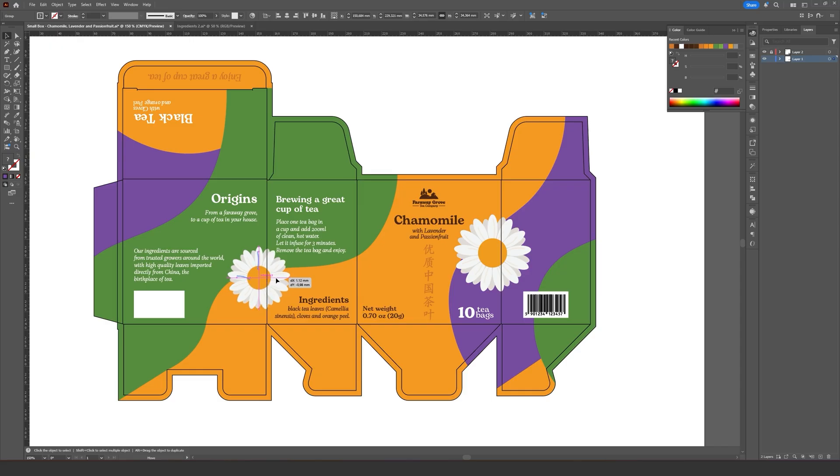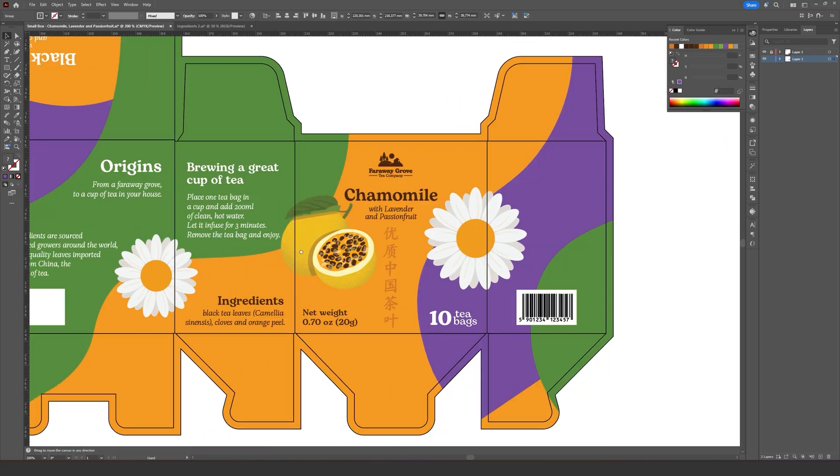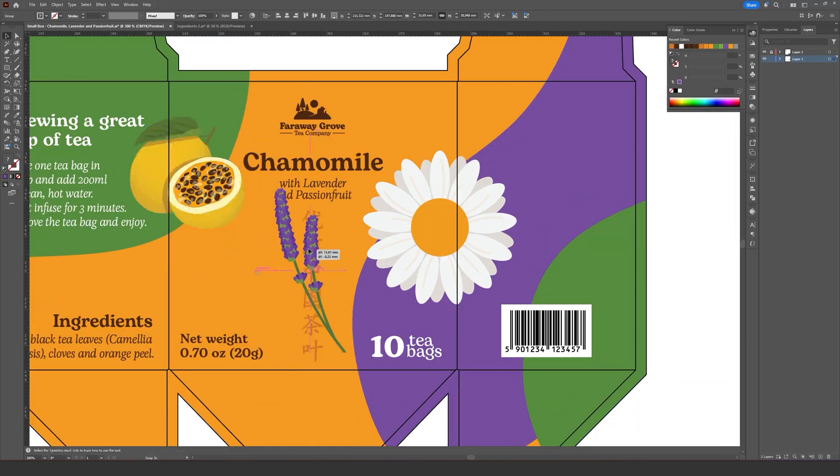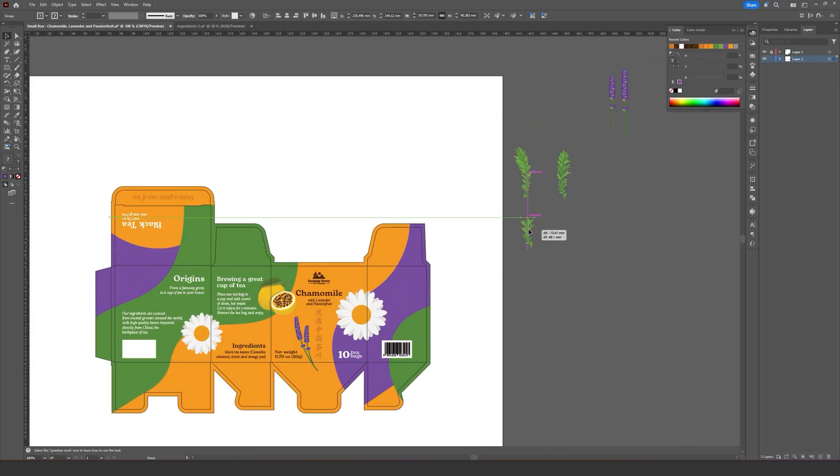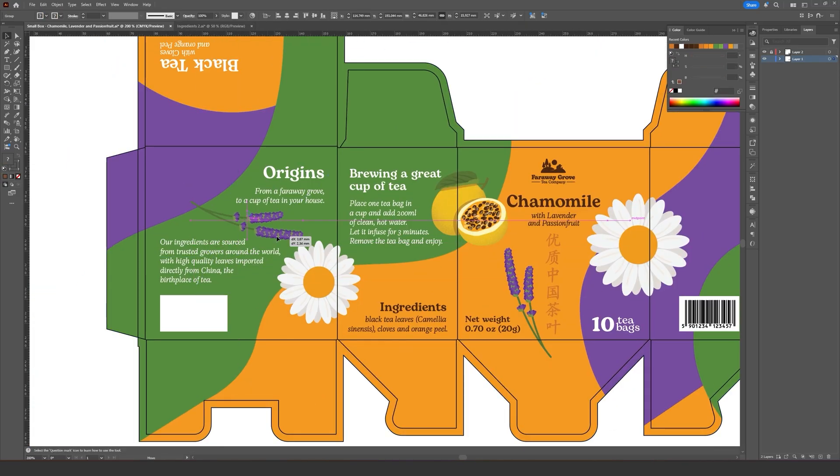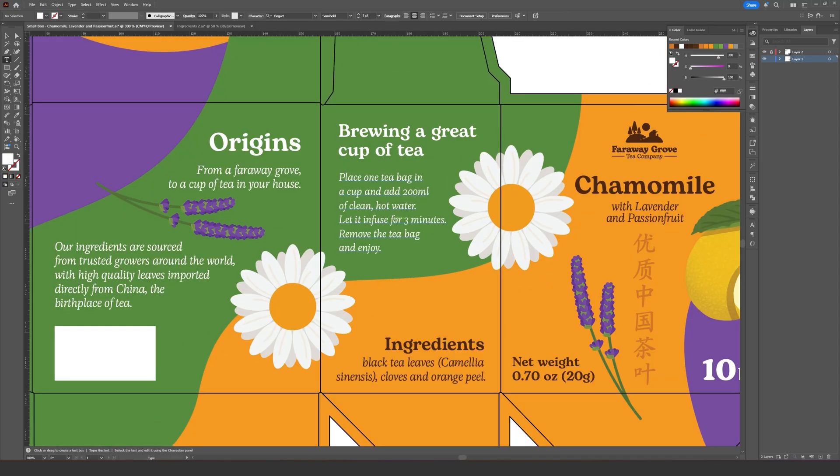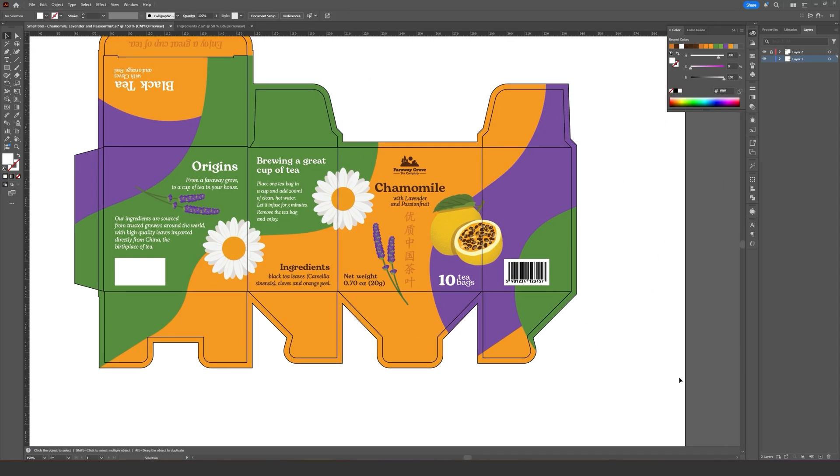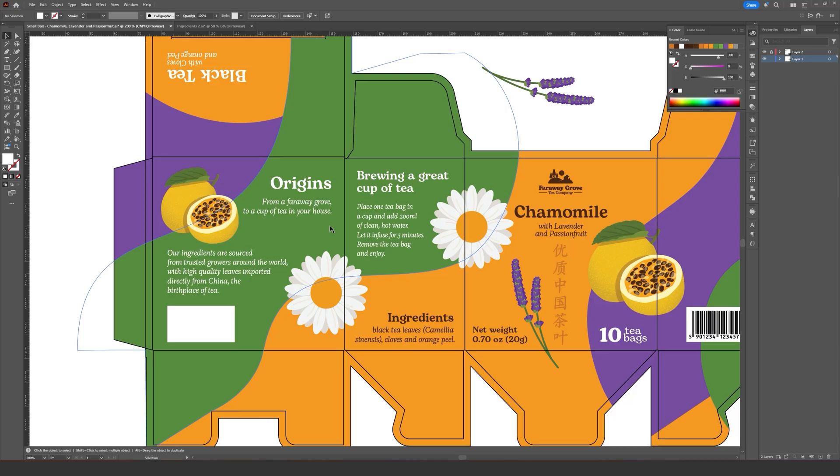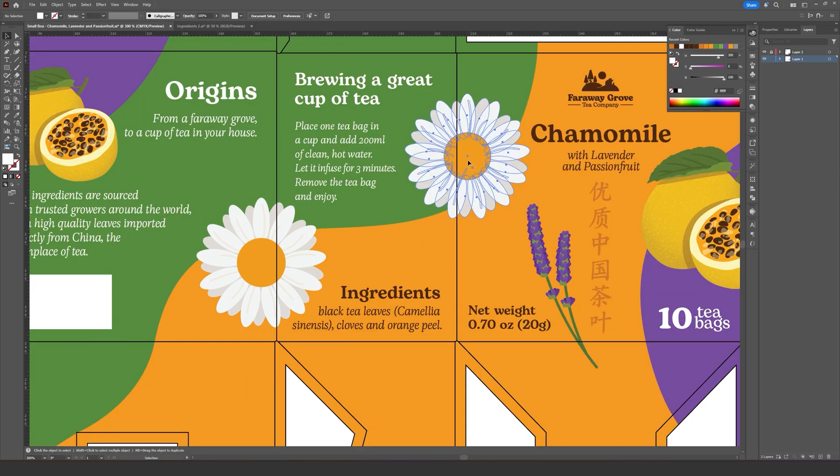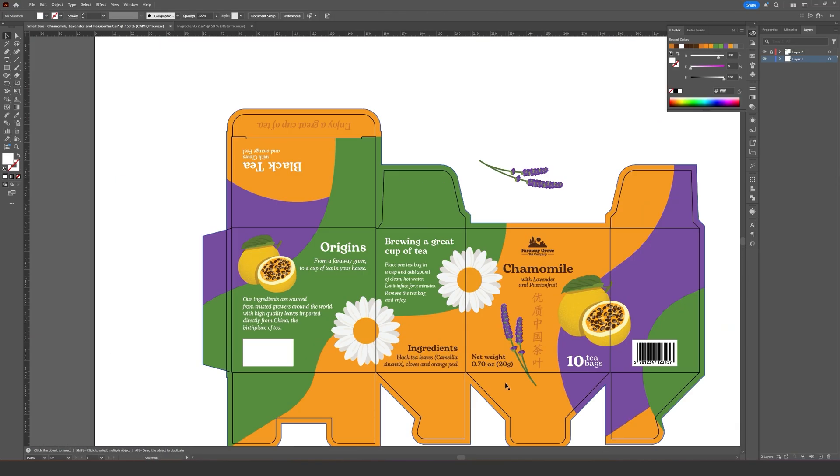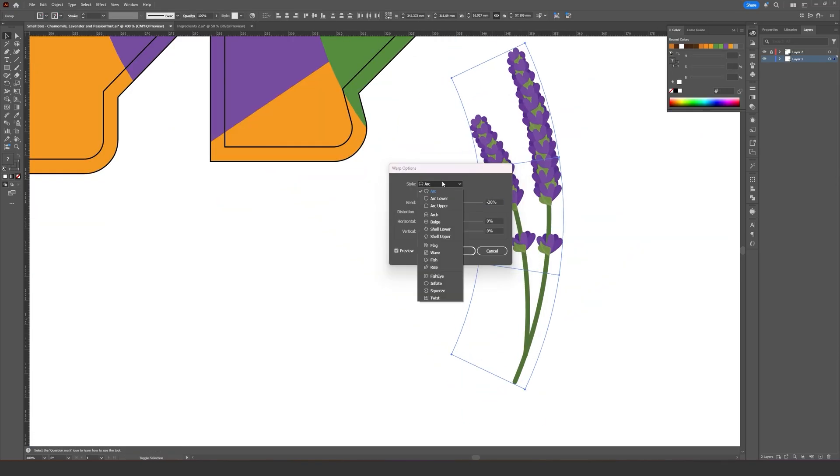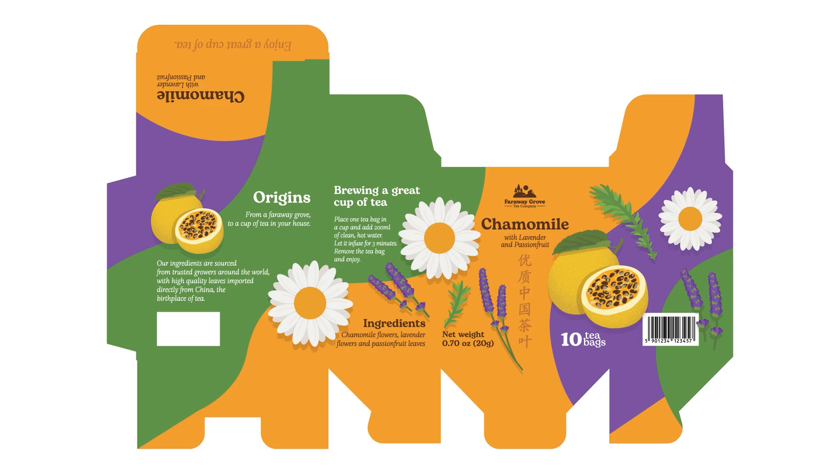The chamomile tea was my favorite of the whole line, using a warm yellow to reference both the chamomile and the passion fruit, a soft purple for the lavender, and a vibrant green to give it some punch. The illustrations for this one turned out absolutely stunning and the composition overall looks really pretty and harmonious. I'm really proud of this one.